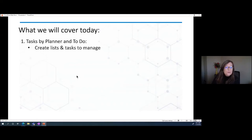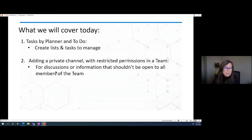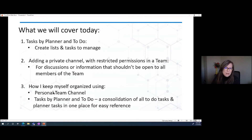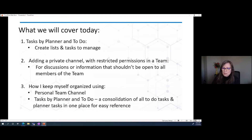So what we're going to cover today — three specific topics. We're going to go through Tasks by Planner and To Do, which is an app available in Teams, and walk through how to add it and incorporate it into your team. Then I'm going to show you how to add a private channel within a team — this allows you to have discussions and collaborations with specific members of your team, within the broader team context. And finally, how I organize my world without leaving Teams, using a personal team channel and the Tasks by Planner and To Do app.